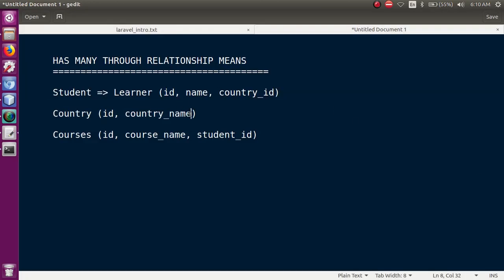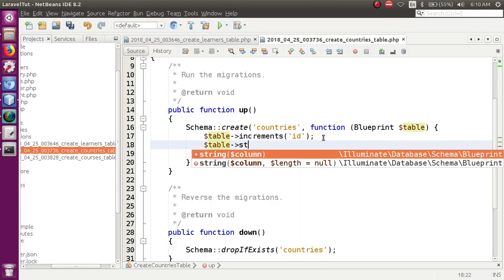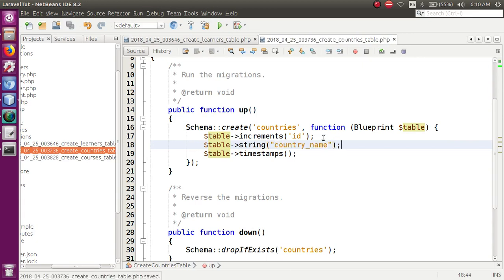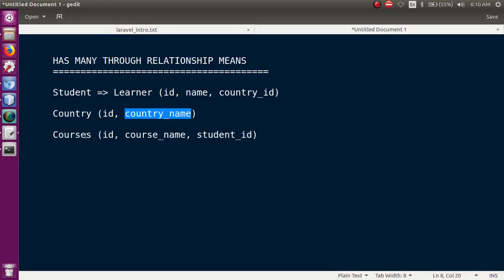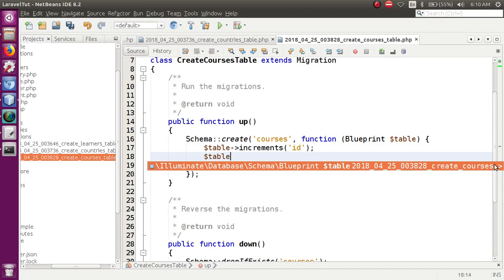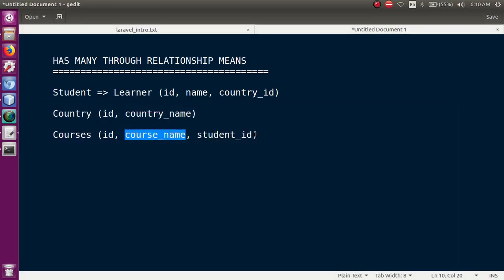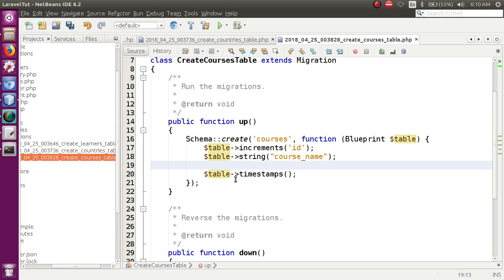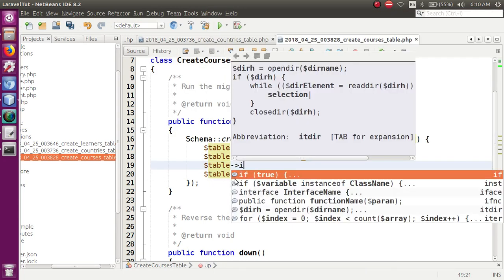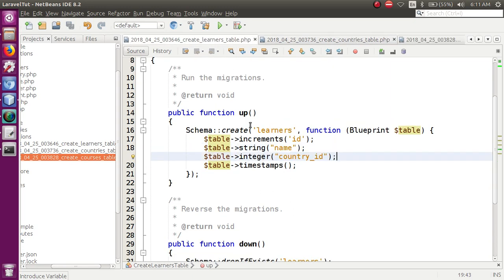अब हम countries table में जाएंगे और columns add करेंगे: table->string('country_name'). And finally courses table में हमें add करना है: table->string('course_name') और table->integer('learner_id') — means कौन से course के लिए किस student ने apply किया। तो basically हमने तीन migration files बनाई और उनके according columns रखे।